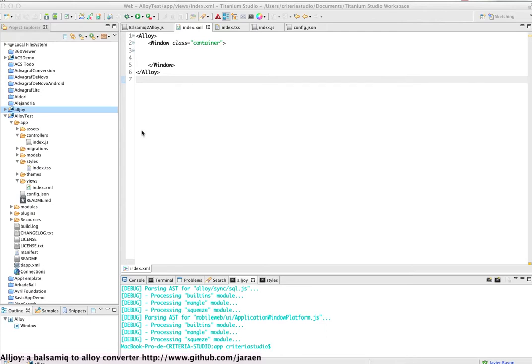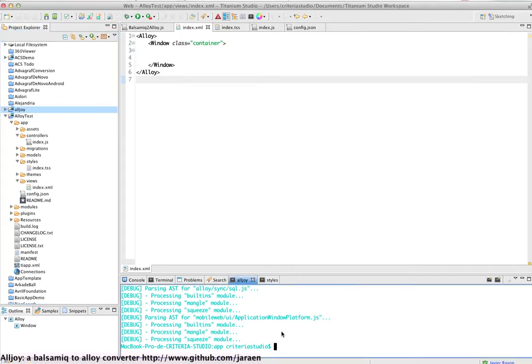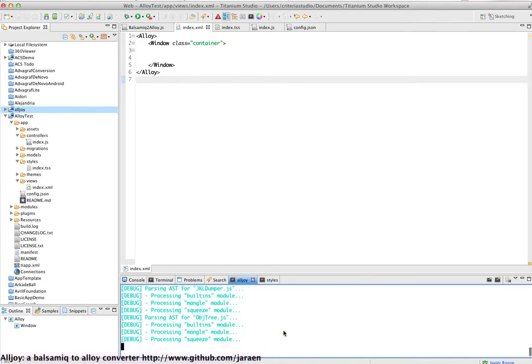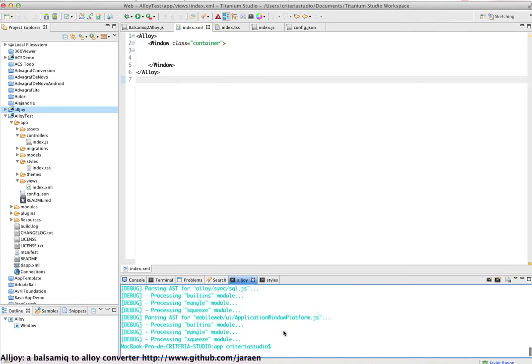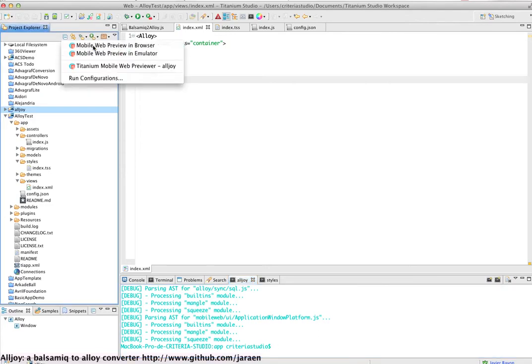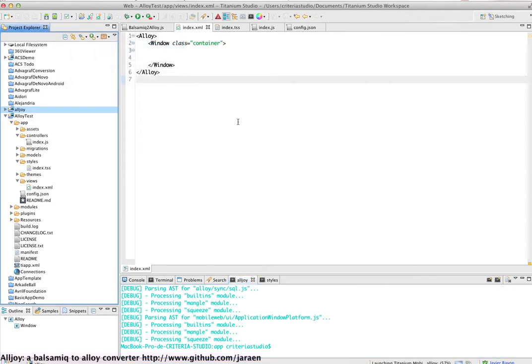The first thing I have to do is to compile Alloy. The app itself is done with Titanium and Alloy and it works like a web app, so that's what I am launching in the browser.